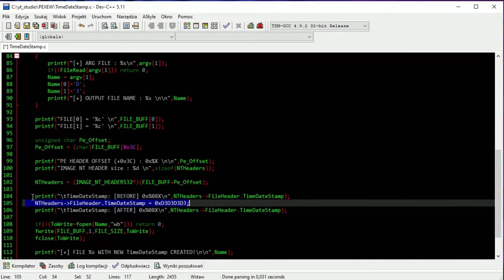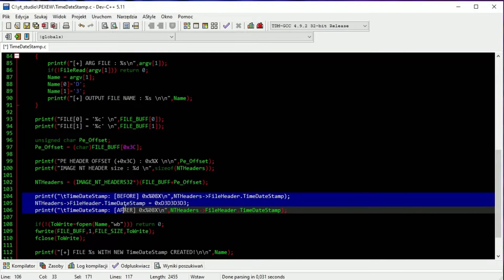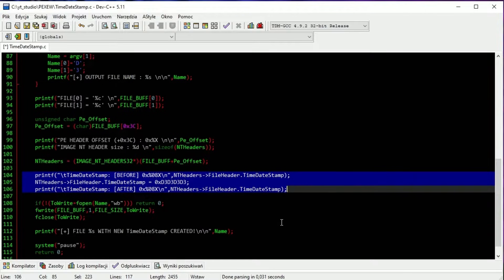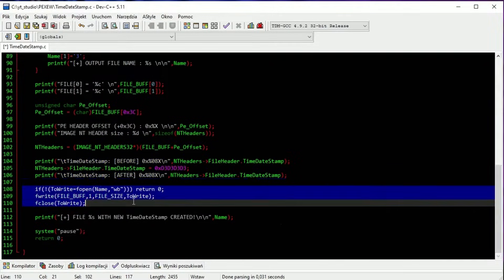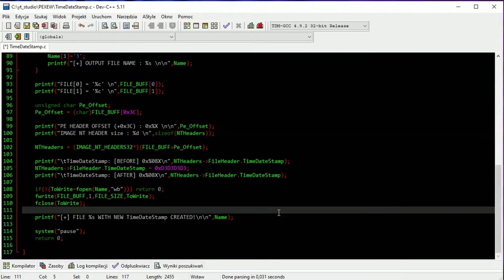Our app shows the value of the time date stamp before and after changing, so we can immediately see the changes. Here we are creating a new file and writing the new values into it. Of course, this file must be created in binary mode.